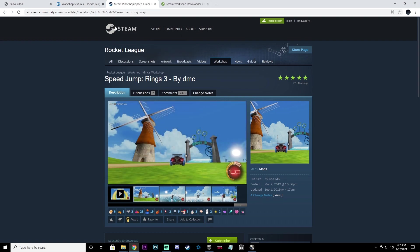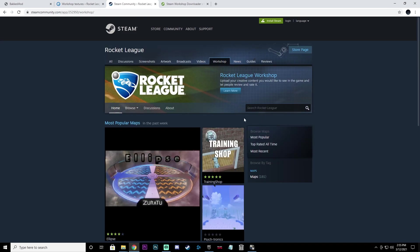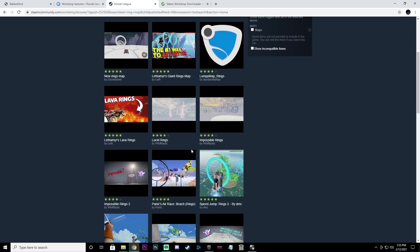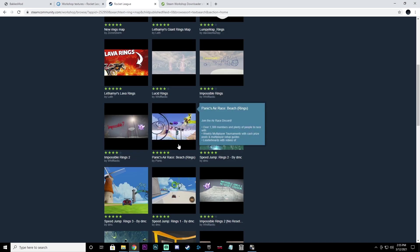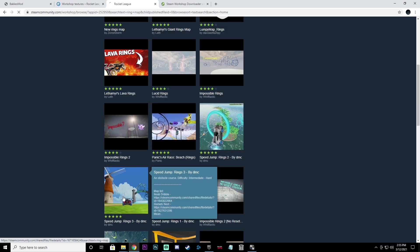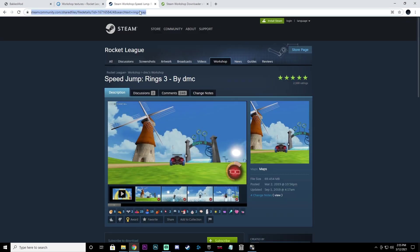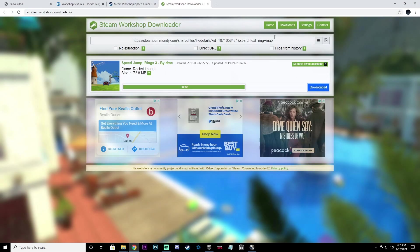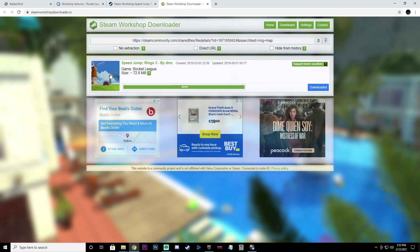Next, go to the Steam Workshop community maps page — this is where you'll download your maps. Search for whatever map you want; we're downloading a ring map, so type in 'ring map' and click search. Click on the map you want to download, then highlight the download code URL at the top, hit Ctrl+C to copy it. Go to the Steam Workshop Downloader, hit Ctrl+V to paste it, and click Download.